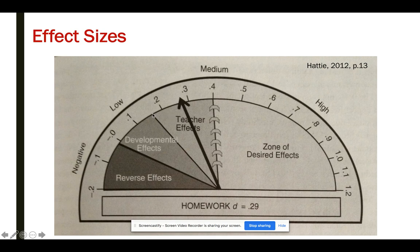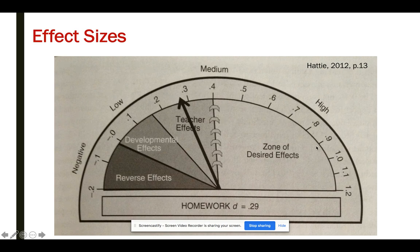If effect sizes are between 0.15 and 0.4, then he says we can start to see that the teacher had something to do with it. But what he says is if we really want something to have the bang for the buck that we want it to have, we want it to be 0.4 and above. That's what we're shooting for with anything we decide to do.